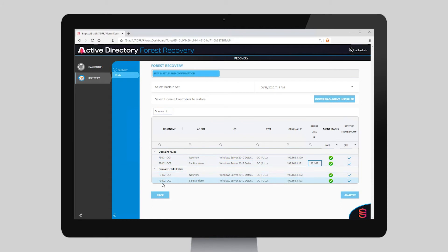Finally, we're going to choose this San Francisco Domain Controller. Instead of recovering it from backup, I'm going to uncheck this checkbox so it isn't immediately restored from backup. When the other three Domain Controllers have been restored and a seed forest created, ADFR will generate an IFM install from media package, send that package to the San Francisco Domain Controller, remove the previous AD configuration, and then automatically promote that Domain Controller into the new forest.